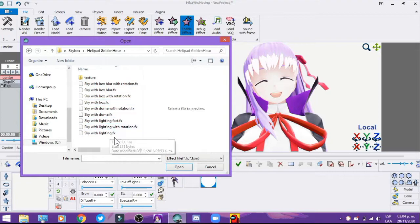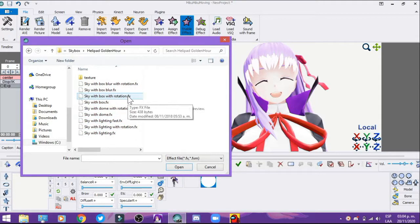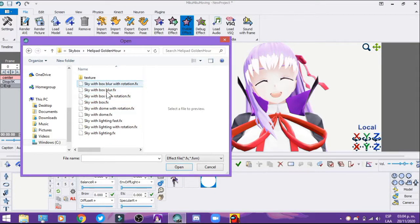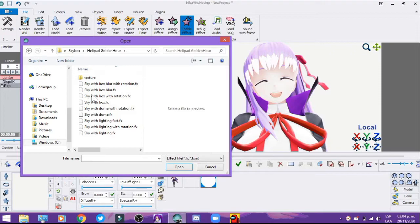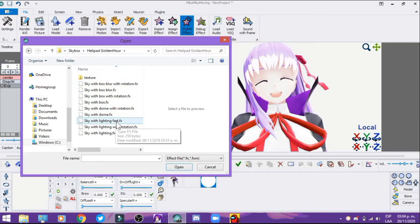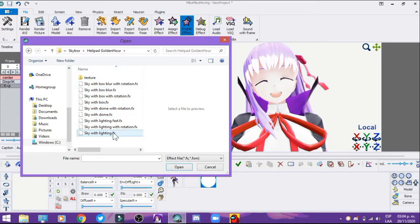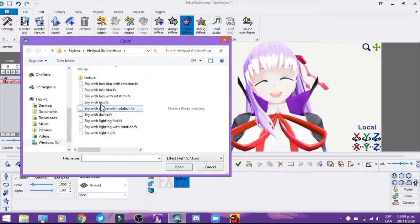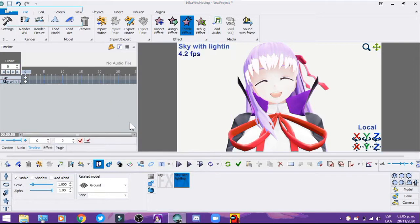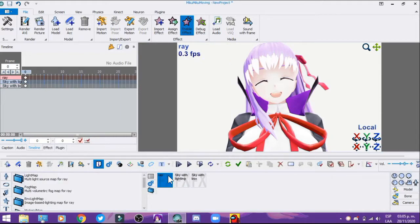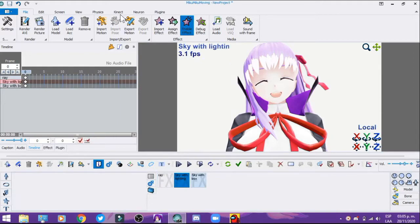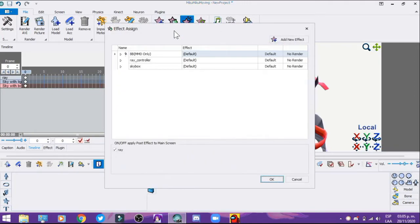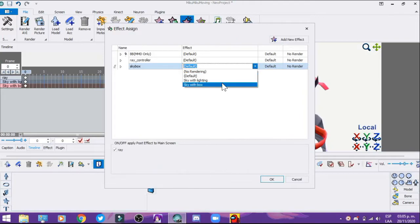We're going to select the Helippad Golden Hour. We're going to select two effects: Sky with Lighting and Sky with Box. Don't use this other one because it can crash the program. We're going to choose Sky with Lighting and we're going to import Sky with Box. Once it's out, we're going to assign the skybox to the skybox normally like this. If you can see here, the background has appeared.